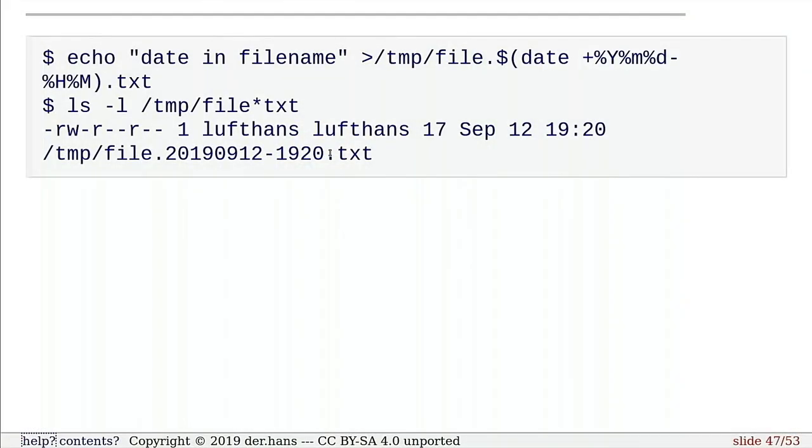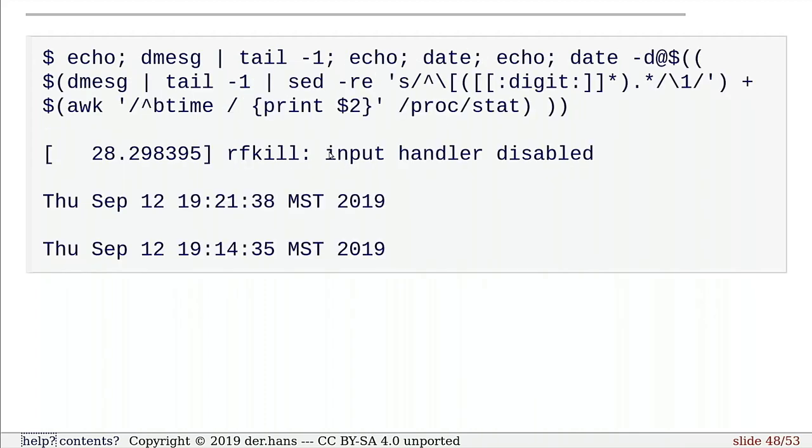We could also use this to throw timestamps into file names, right? So it's easy to figure out when your temp file was, things like that. I showed earlier, where we can throw the date into something for a command. We can do that in the command line as well.